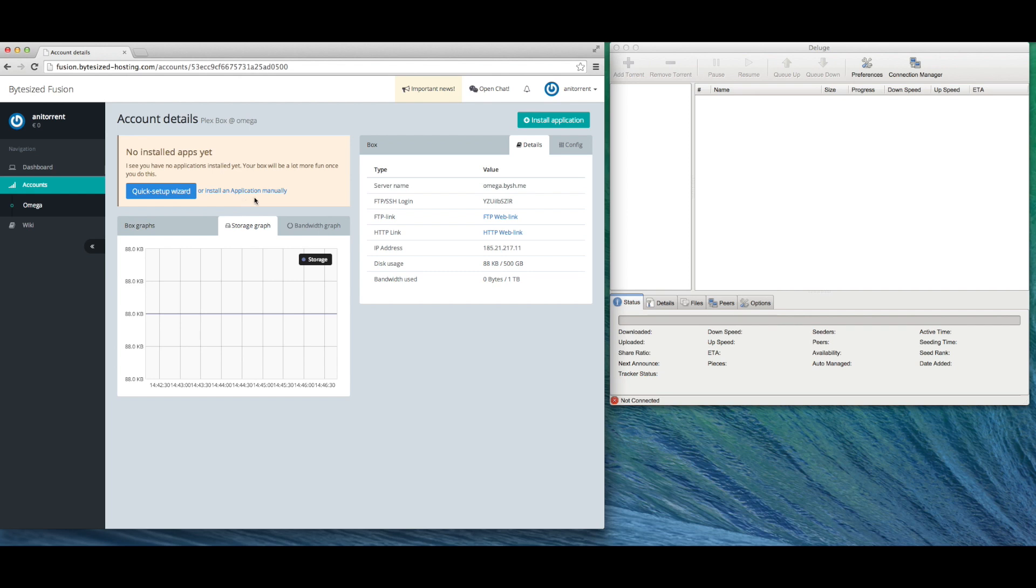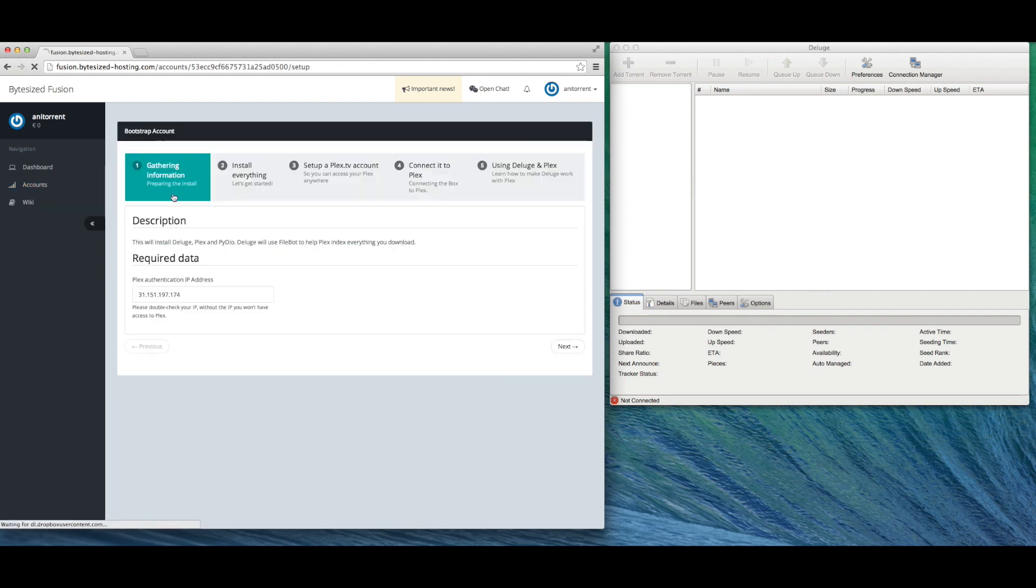The new Bytesize is centered around apps. You can install apps one by one or follow the quick setup wizard. We'll be doing that now.